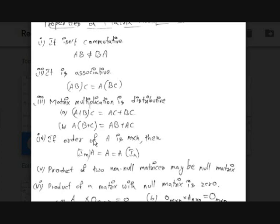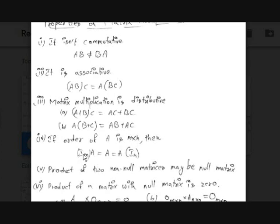If the order of matrix A is M by N, then I_M · A = A = A · I_N, where I_M is the identity matrix of order M and I_N is the identity matrix of order N. This means multiplying a matrix by an identity matrix results in the same matrix.